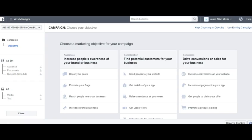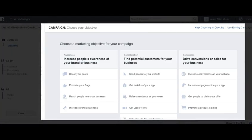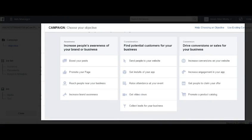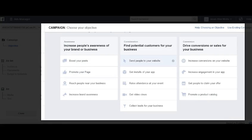Once you're in your Facebook ads manager, you can choose a marketing objective for your campaign. Depending on what type of Facebook ad you're trying to run, you will select the correct objective. Just to name a few, there's boost your post, promote your page, send people to your website, and get video views.